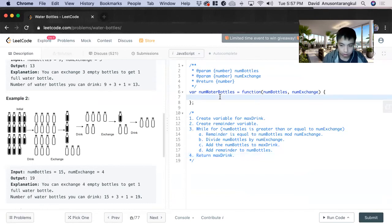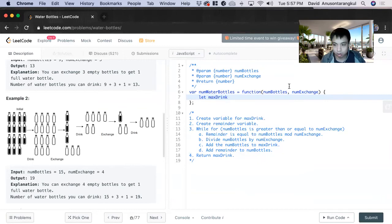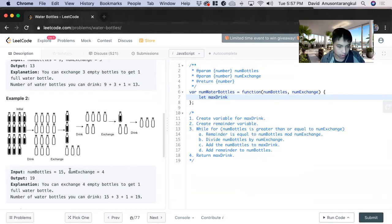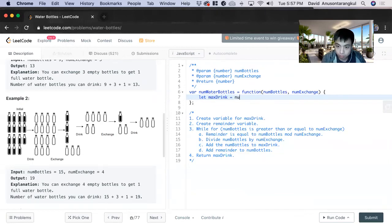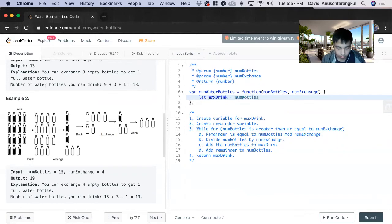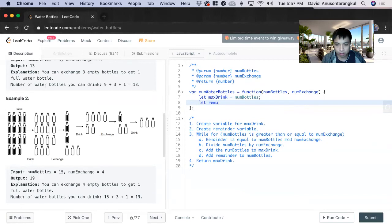Great, so first we do let max drink, and we know that it starts off with the number of bottles. As you can see, 15 here equals bottles. So we don't have to take that into account in the first calculation. Then let remainder, remainder starts off as zero.